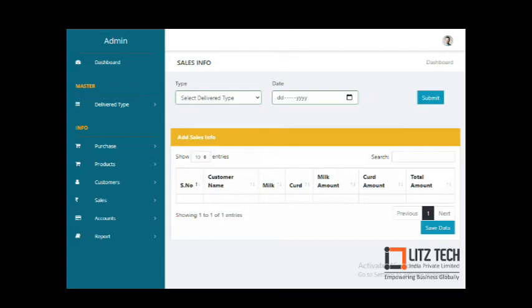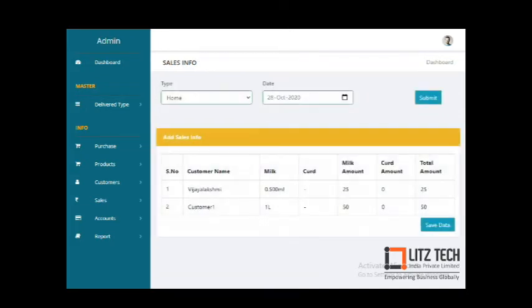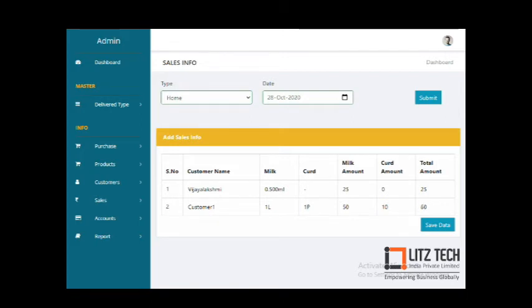In the Sales module, you can add a sales entry for a date — for example, the 28th — with customer 1 getting 1 liter of milk at 50 rupees. You can edit the entry. Additionally, you can add another item, such as 1 packet at 10 rupees, making the total amount 60 rupees, and save the details.